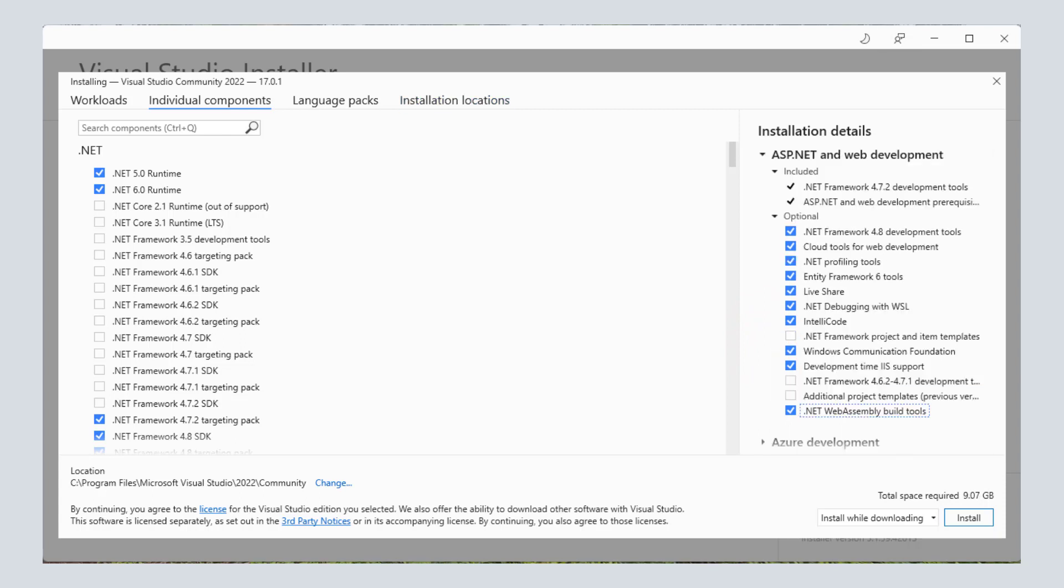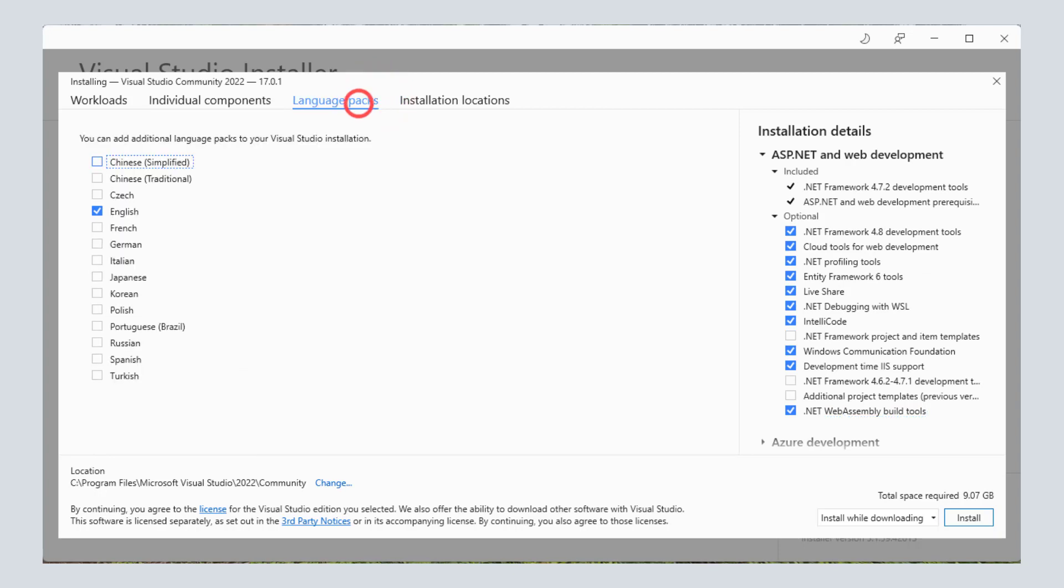On the next tab, you can select the language packs. This option is useful if you want to see the Visual Studio menus and options in any language apart from English. I would just leave the default selection.